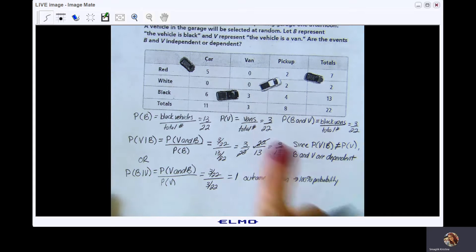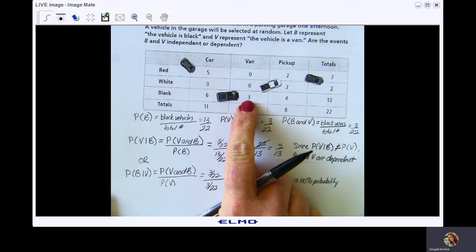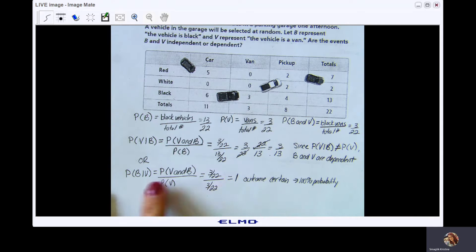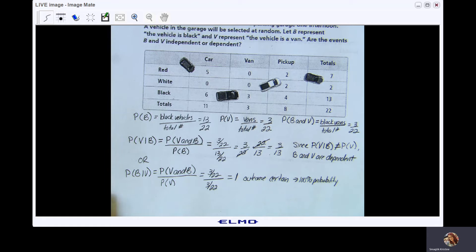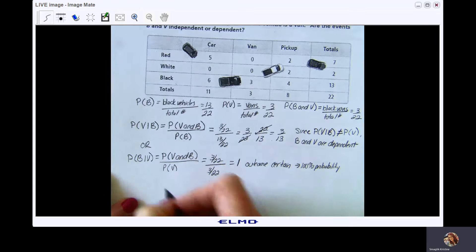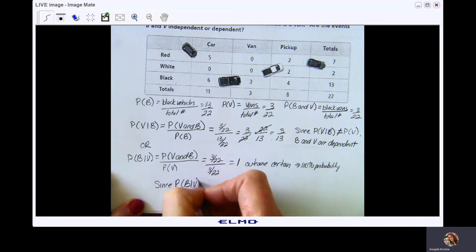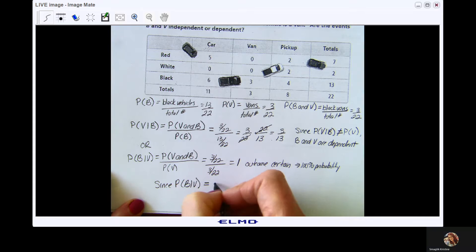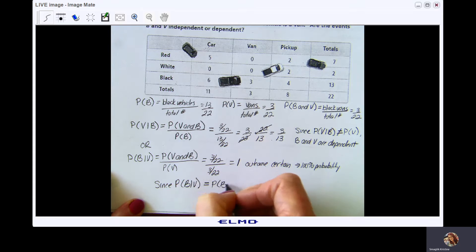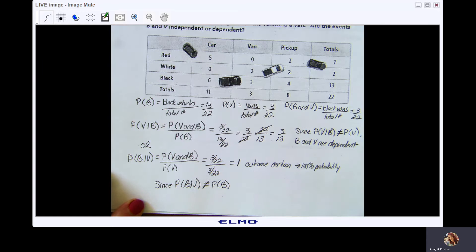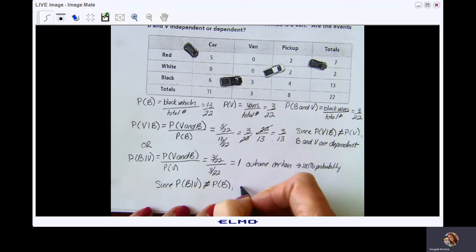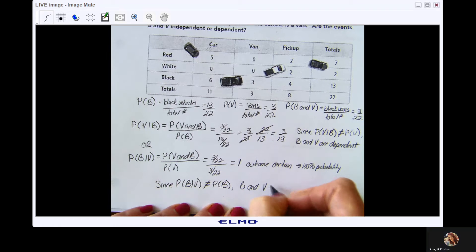Going back to independent events: since P(B|V) = 1, which does not equal P(B) = 13/22, B and V are dependent.